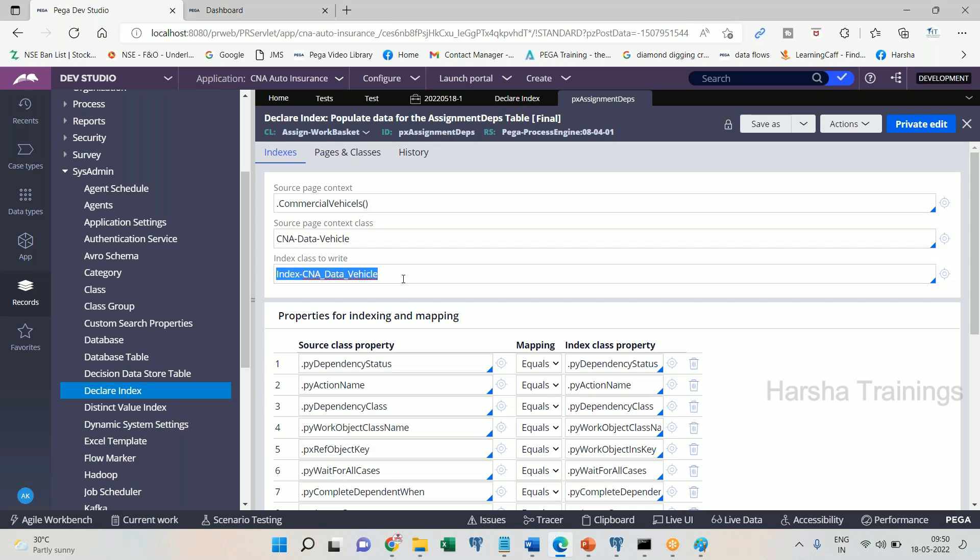Everyone understand? So this is how a declarative index rule gets created and helps the process commander to identify the index table to perform the same action that has been done on the page list in the blob column. Everyone clear? Make sense, all of you online?